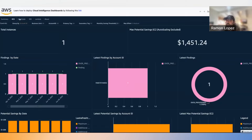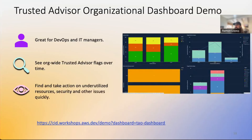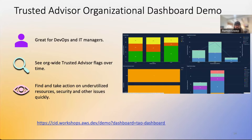Next is the Trusted Advisor Organization dashboard. It's really focused on cost optimization — great for DevOps and IT managers. It shows all the Trusted Advisor flags over time and gives you the ability to take action on underutilized resources, security issues, and other issues that Trusted Advisor is identifying for you.